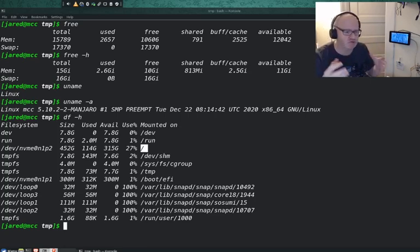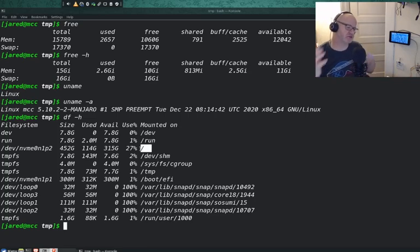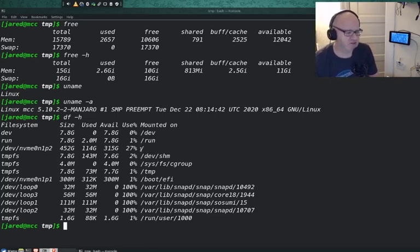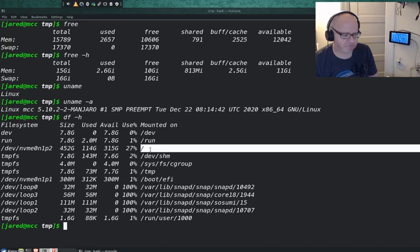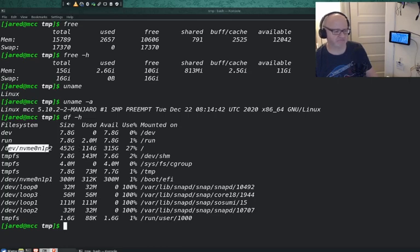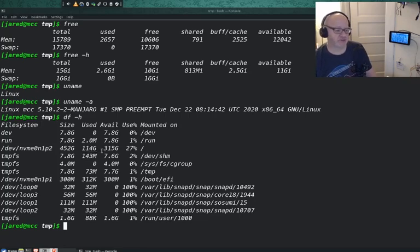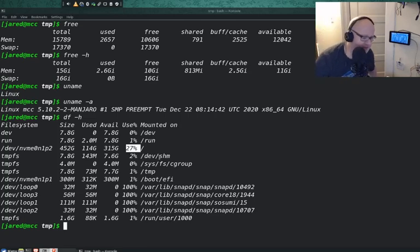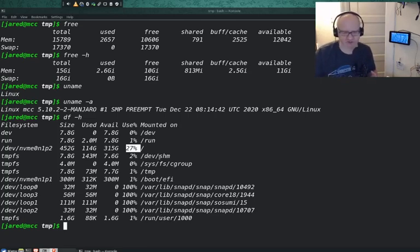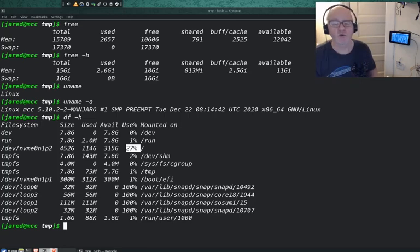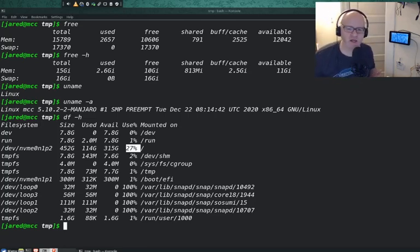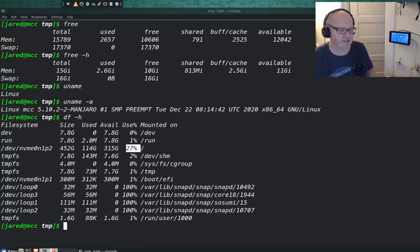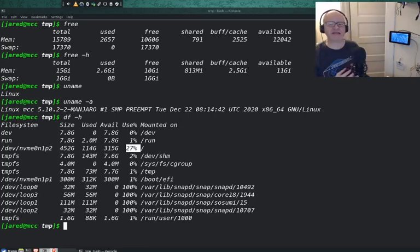This should be some review that we learned earlier in the weeks. So this is our main system. The size of it is 452 gigs. That's my SSD or the partition size of my SSD, the second partition here. I am using 114 gigs of that, which means I have 315 gigs available, which is 27% of my hard drive space. So I'm only using 27% of my hard drive. This can be useful. My system's running slow. It says I can't save this big file. Run the DF command. Are you using up a large portion of your hard drive? Is that what's causing problems? Do I need to upgrade my hard drive? This is information that will be useful for you. That's the DF command.